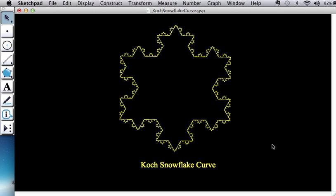Greetings everyone. We're going to continue our explorations with Geometry Sketchpad and create a fractal known as the Koch snowflake curve that you see here. Again for this you're going to need Geometry Sketchpad 5.0 or higher.